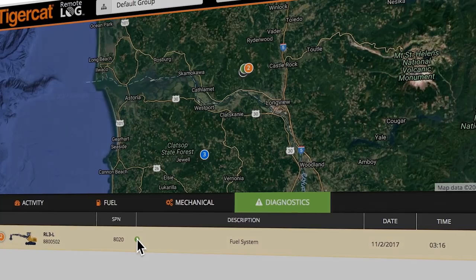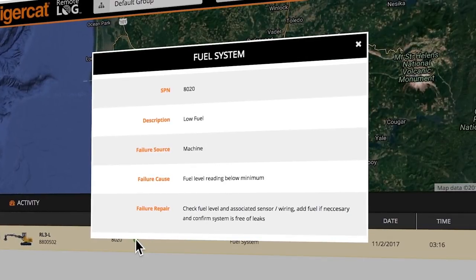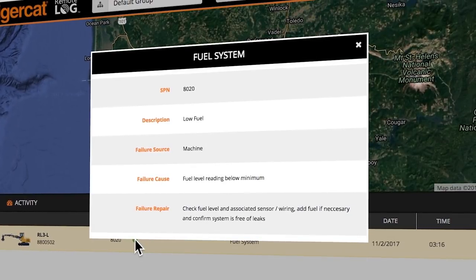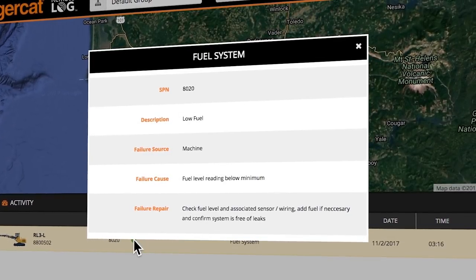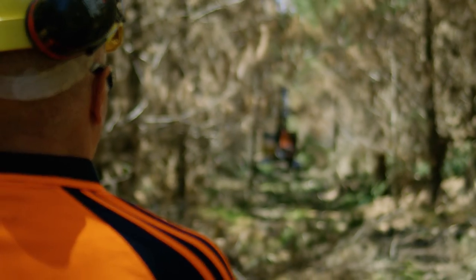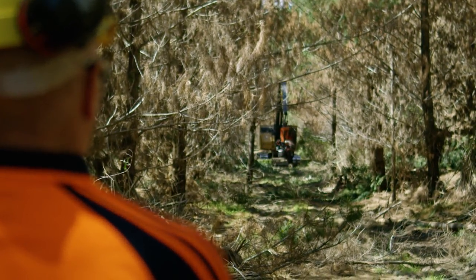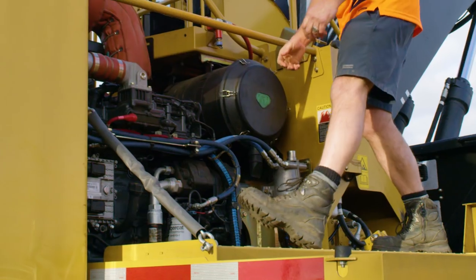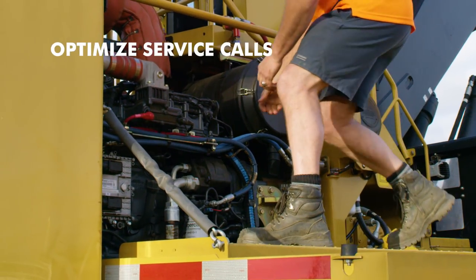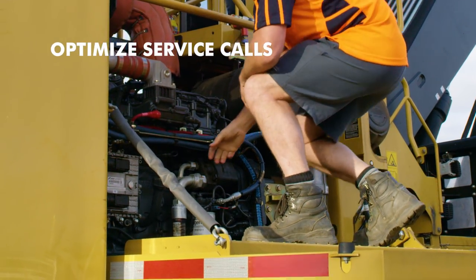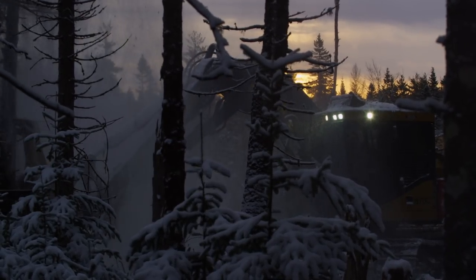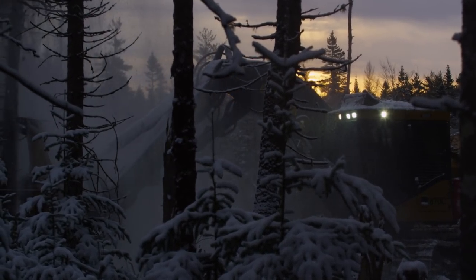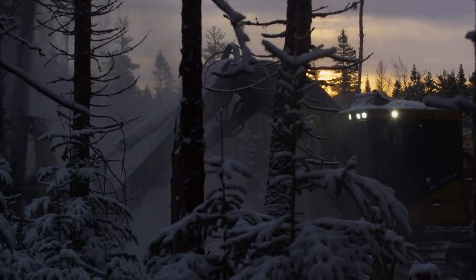A description of the alert, failure source, cause, and repair suggestions are provided. Your dealer can be set up for these alerts as well to optimize service calls and quickly get the right part to the right location, maximizing machine uptime.